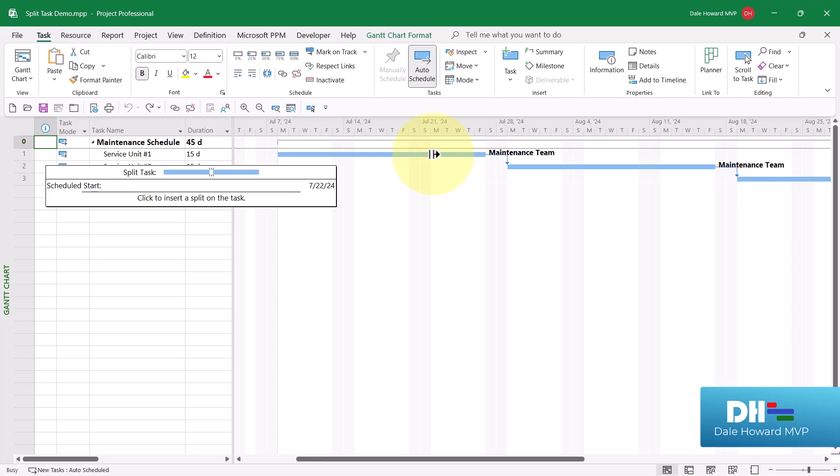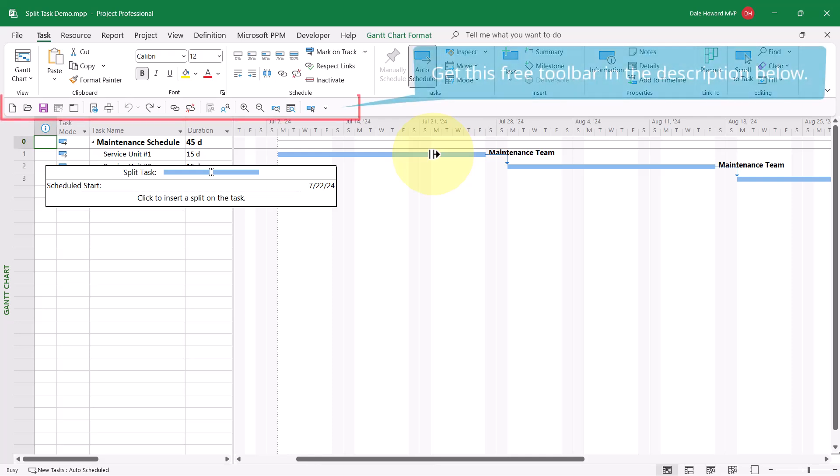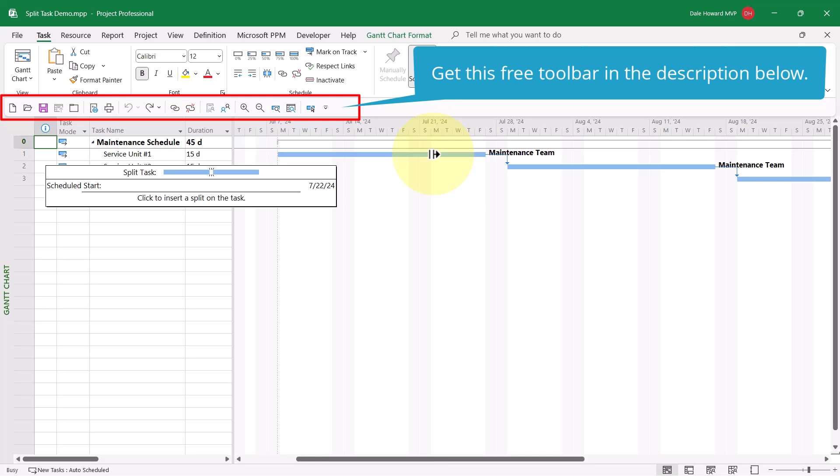When I see the scheduled start date to be July the 22nd, I need to click and hold to grab the Gantt bar portion from that point forward.